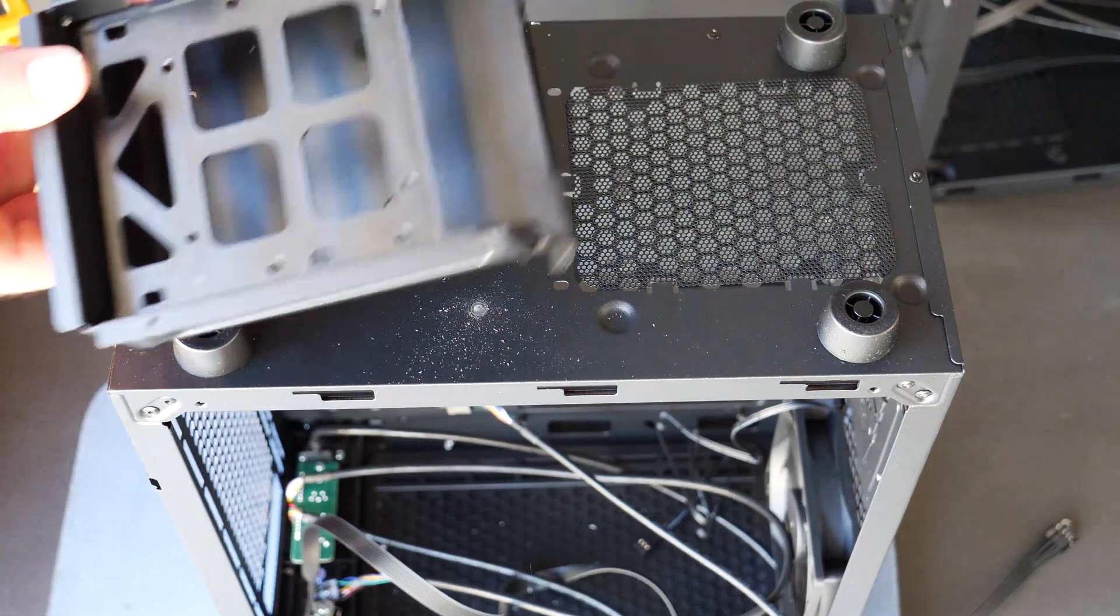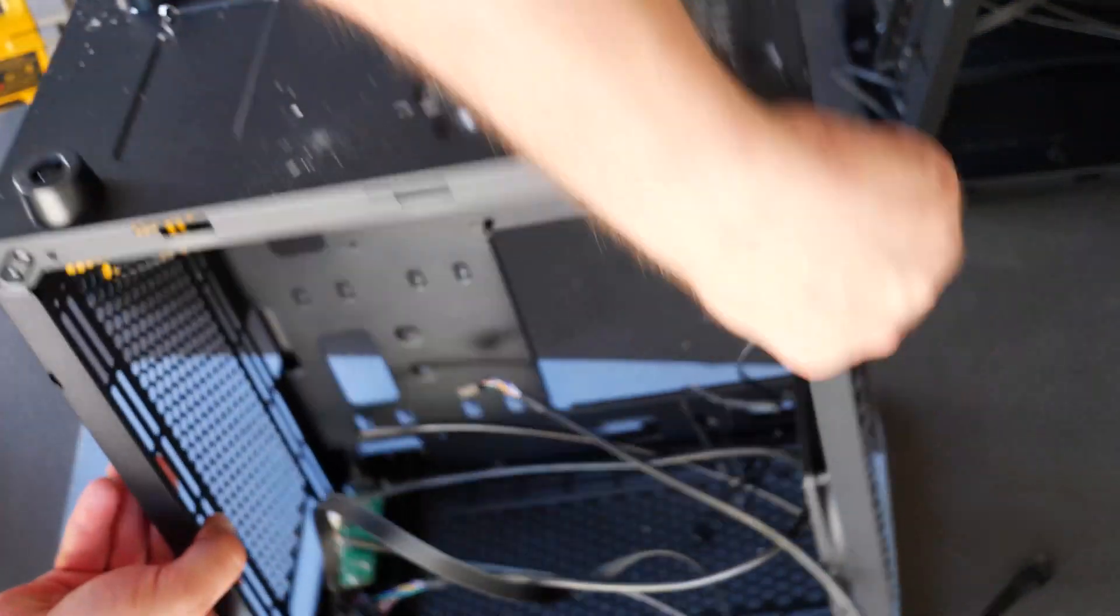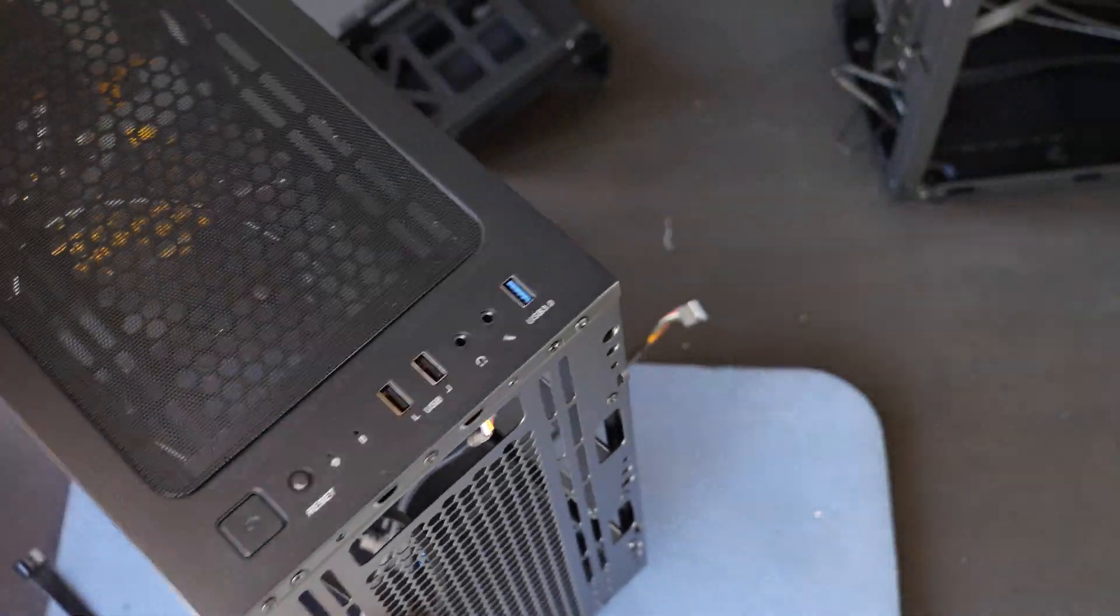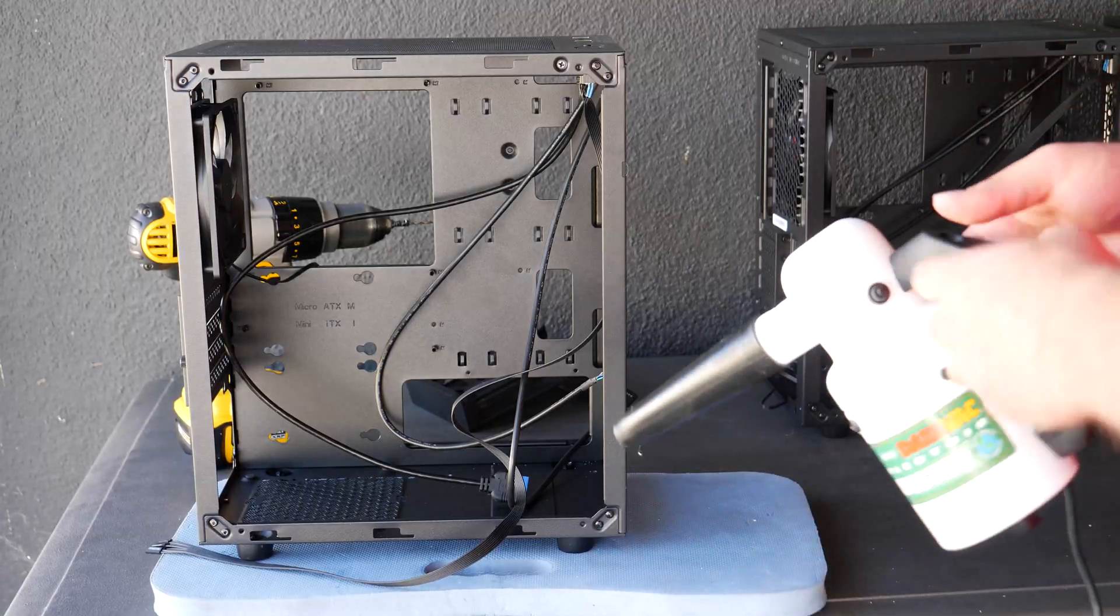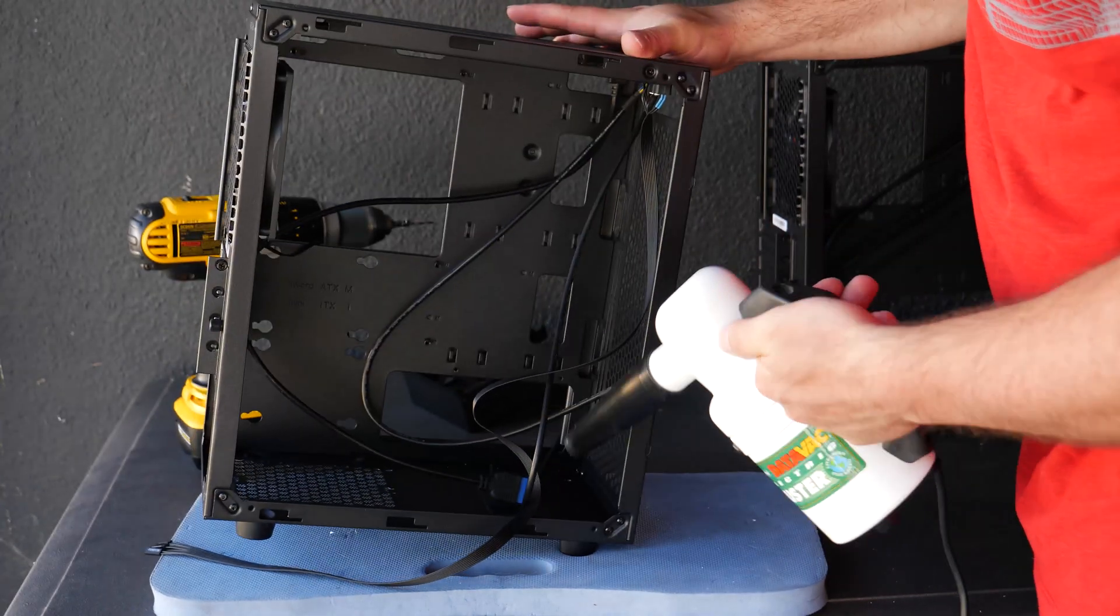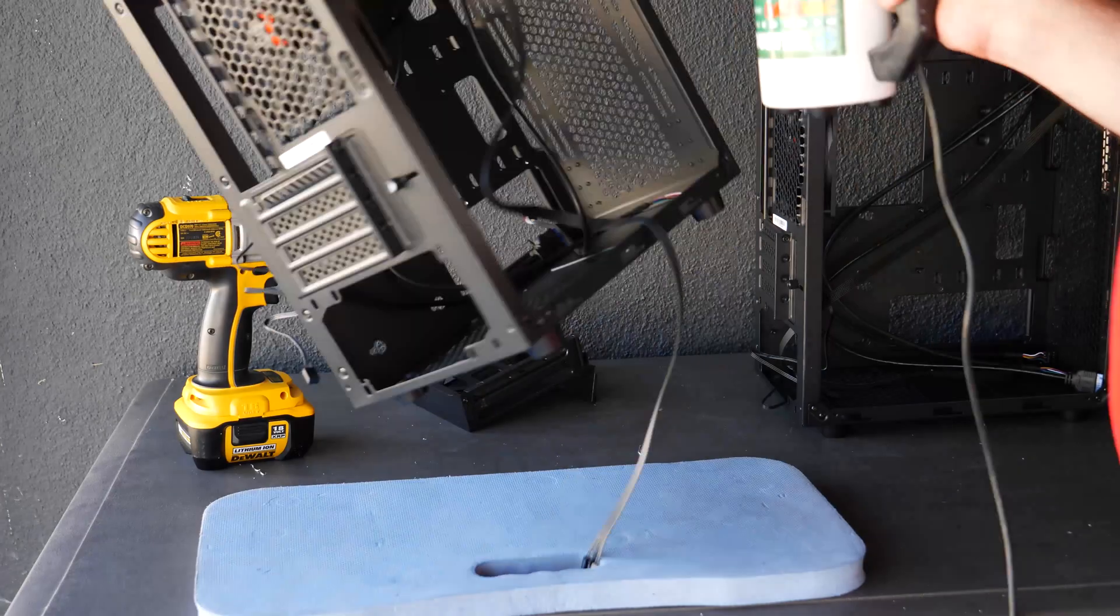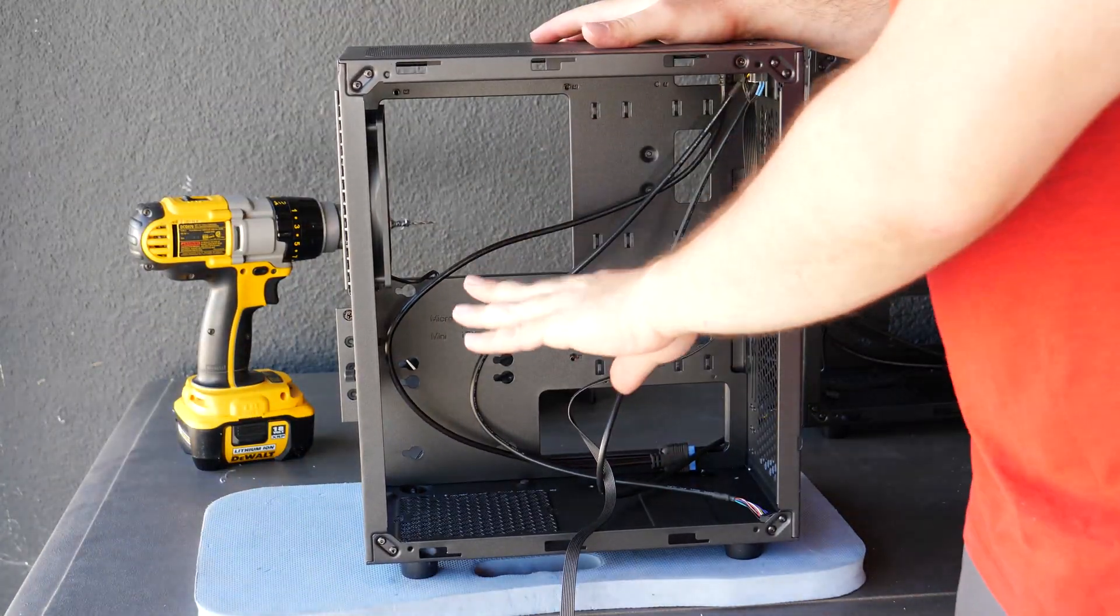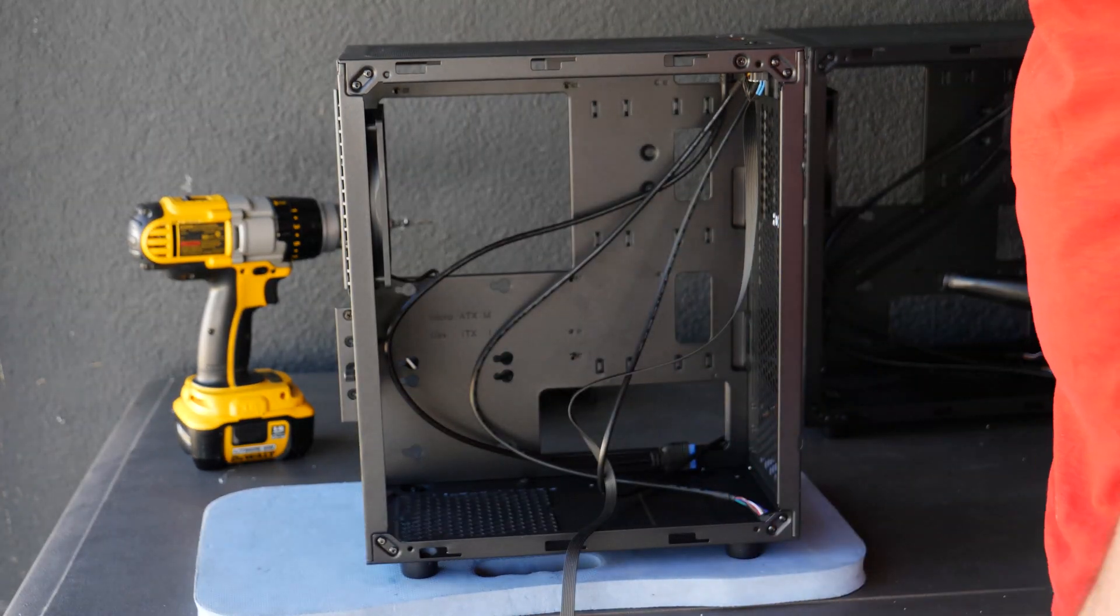Okay so there you go, we took out that part. I'm gonna flip this over. Okay so now that we did that I'm just going to use this data vac to basically blow out the parts.